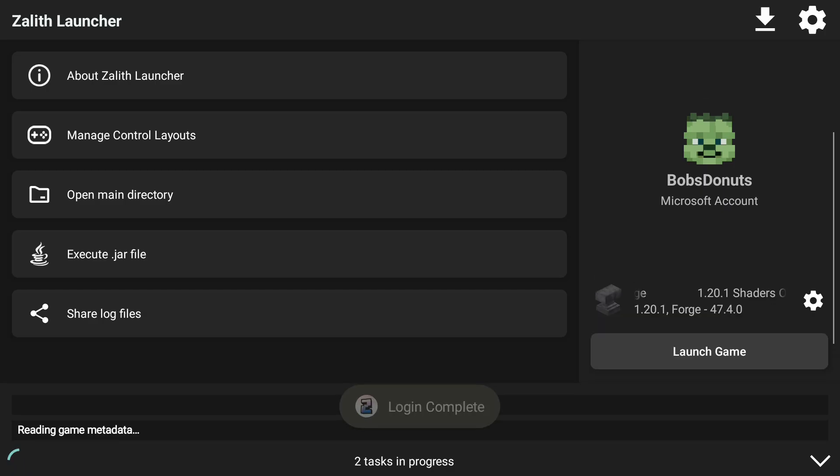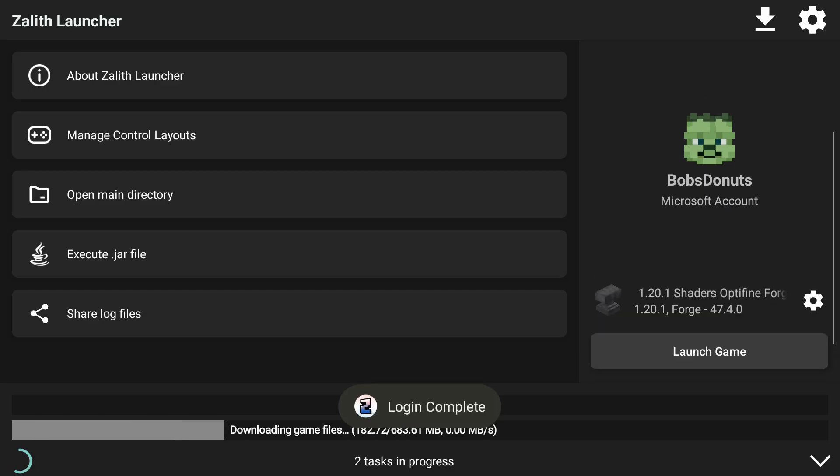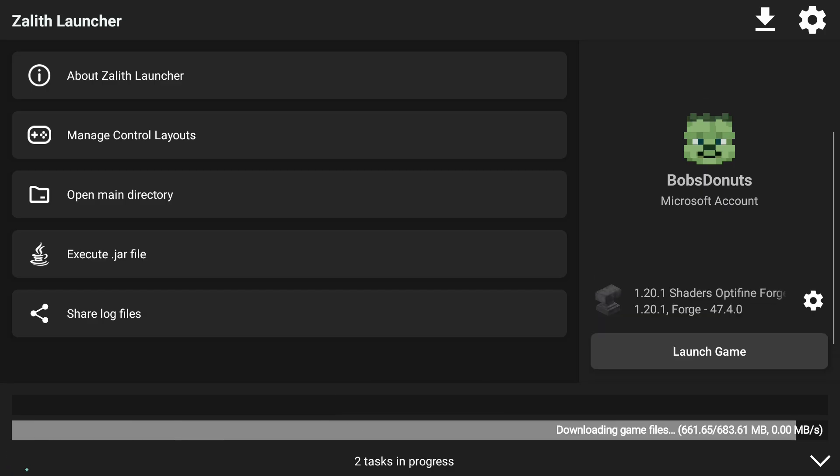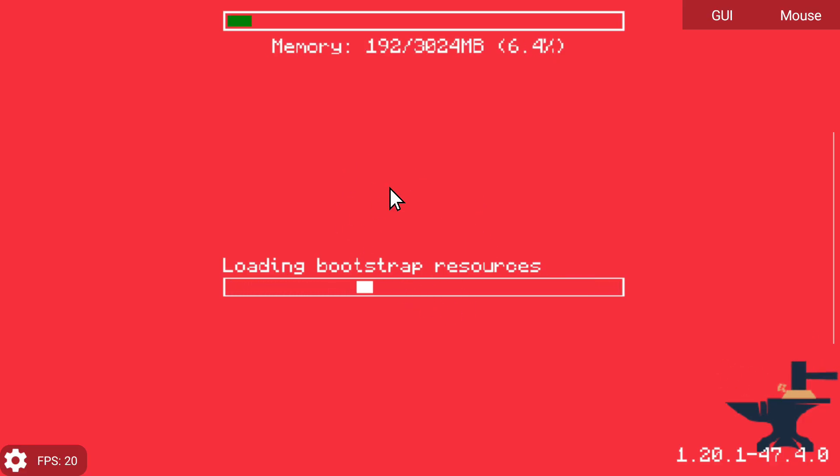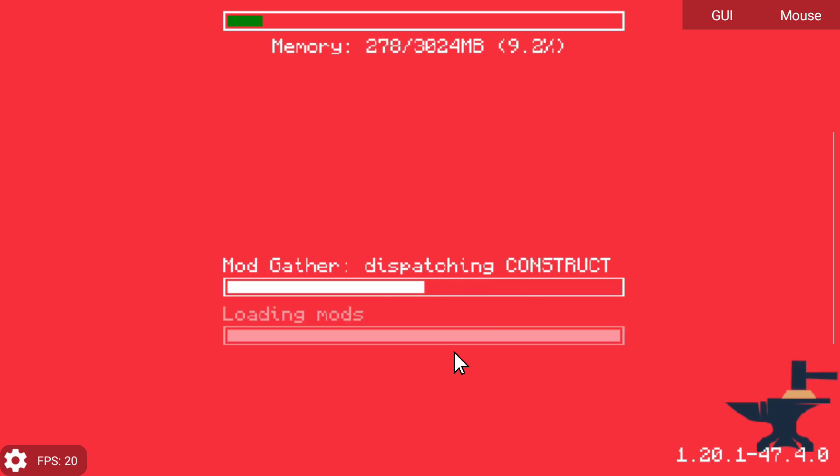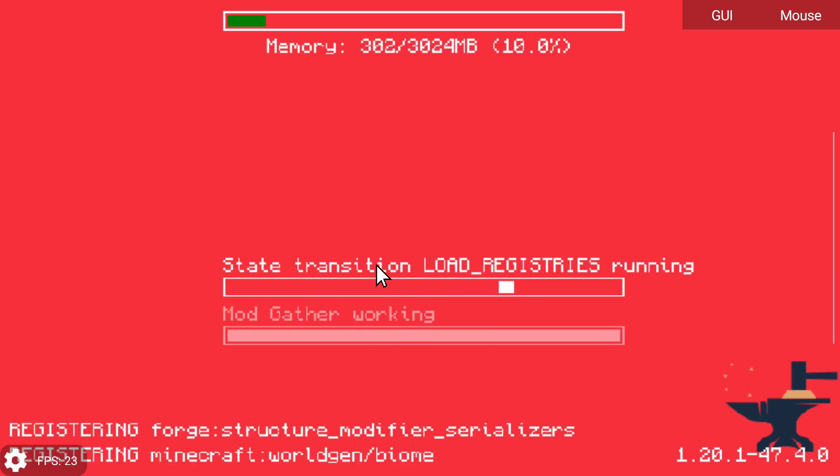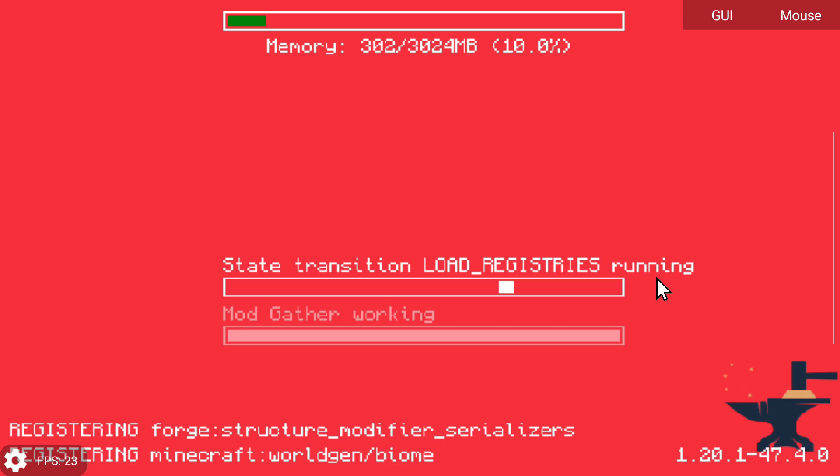Now we can click on Launch Game and we will be inside of Minecraft to be able to use shaders with OptiFine. Now that Minecraft is loading, just take note again to make sure to check out my very first video about installing Zalith Launcher and how to set it up because I explained quite a bit in that video for you guys to understand and learn how to play with Zalith Launcher.